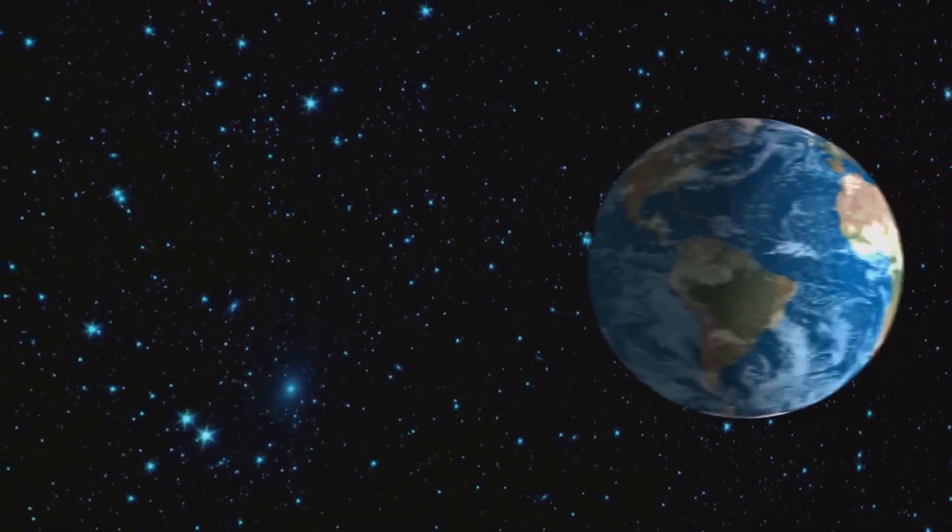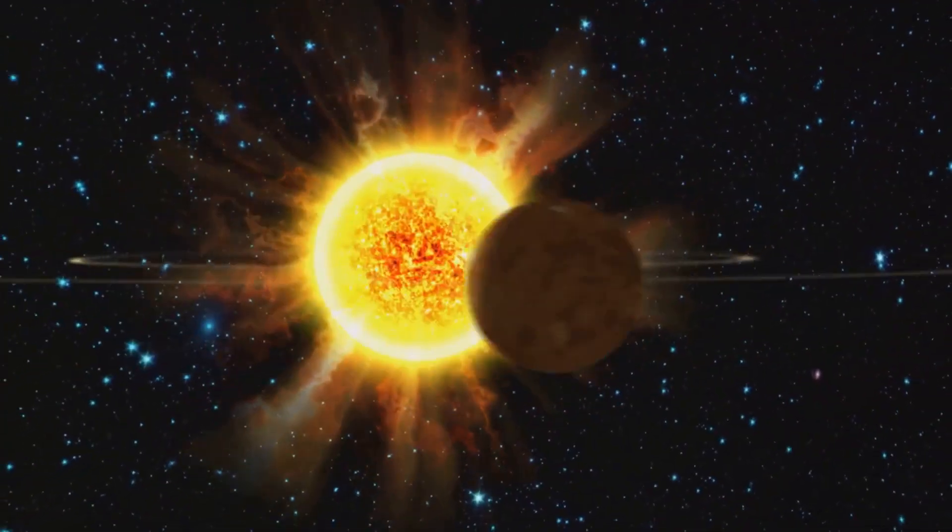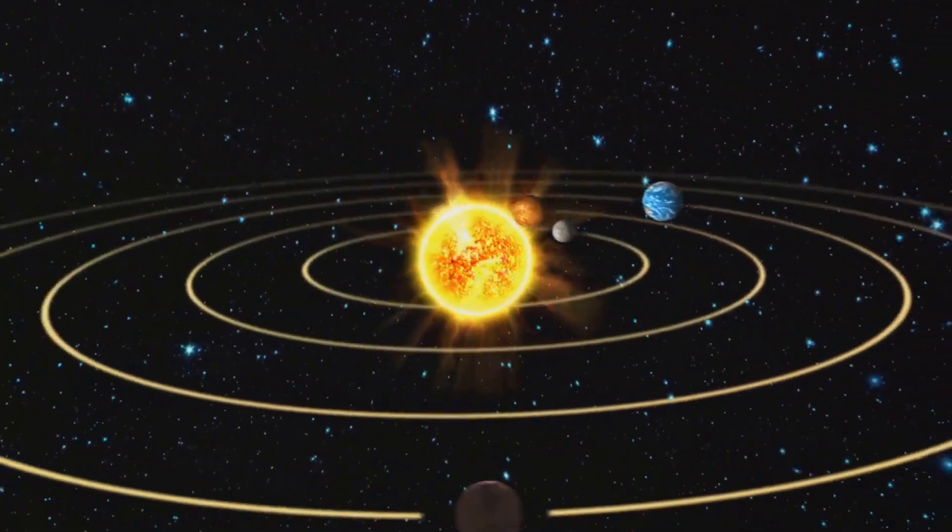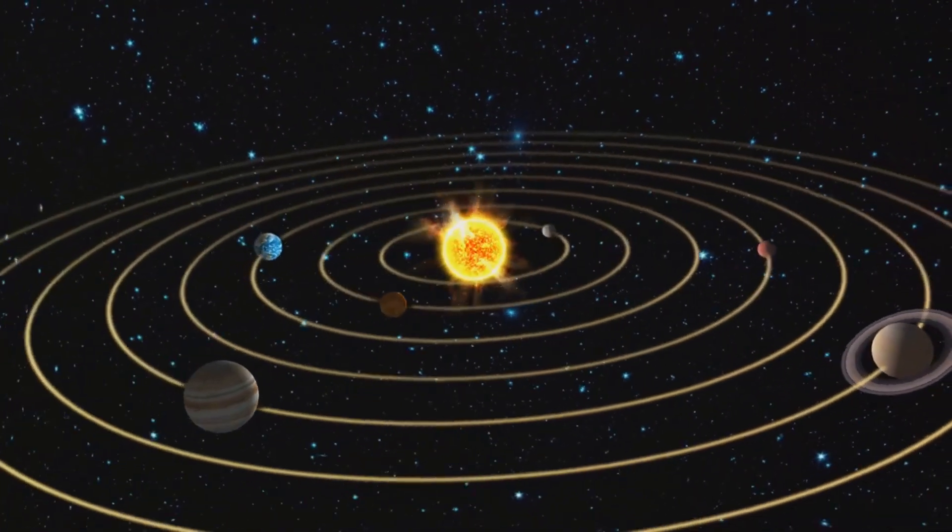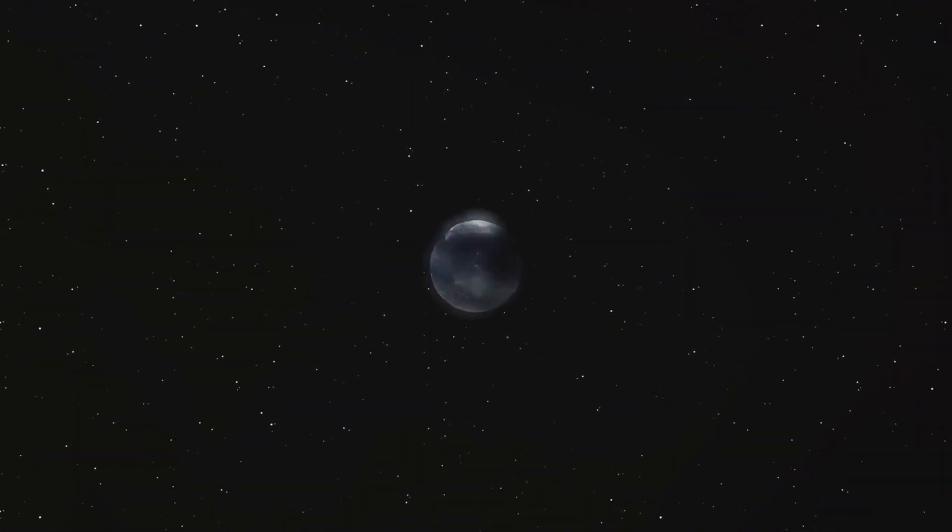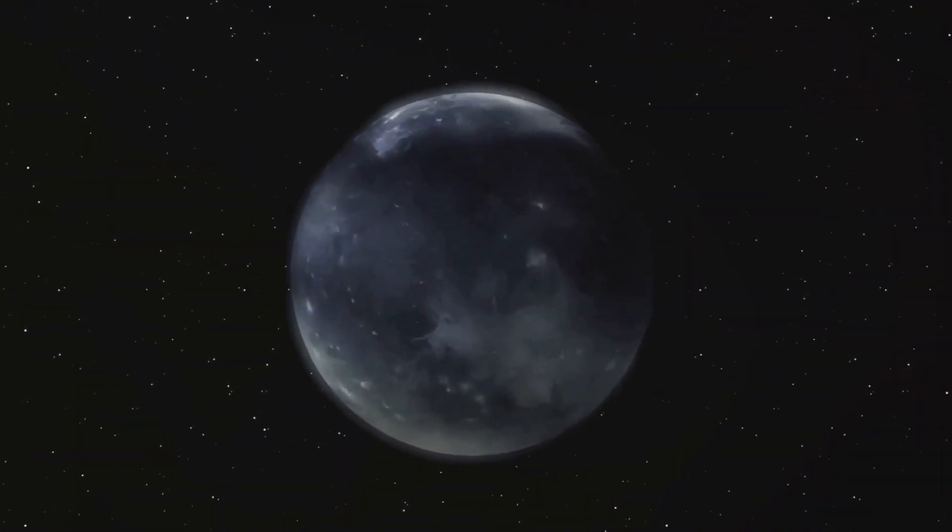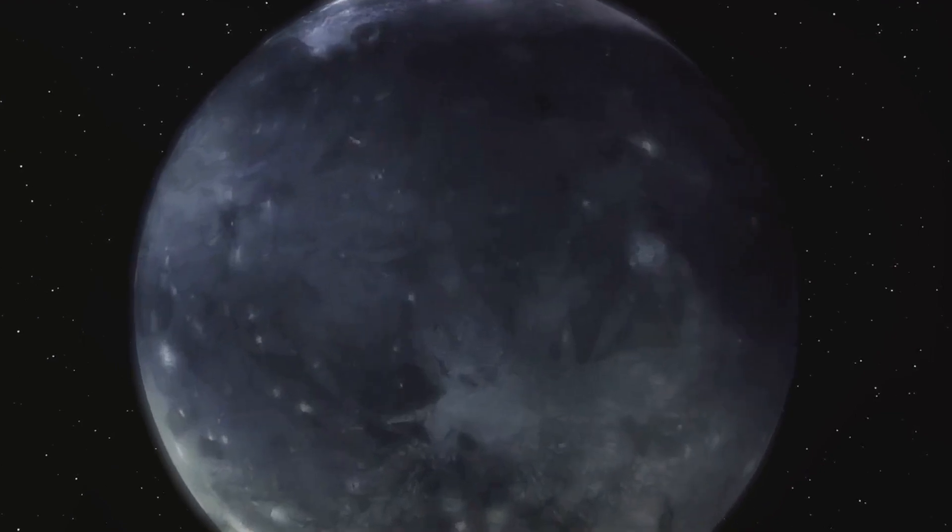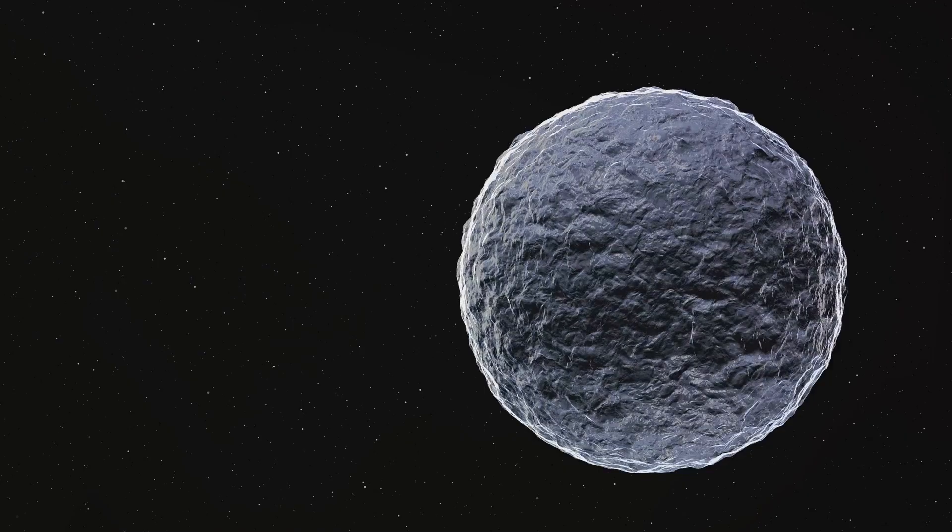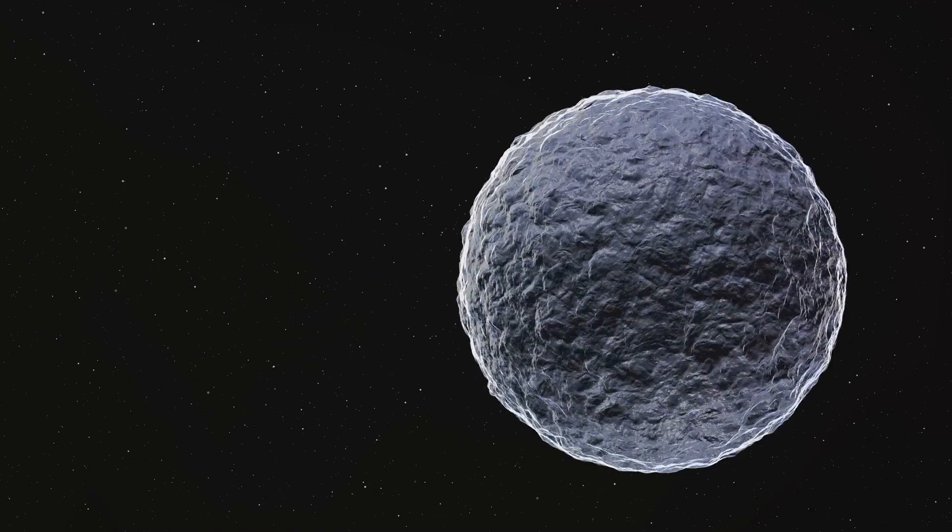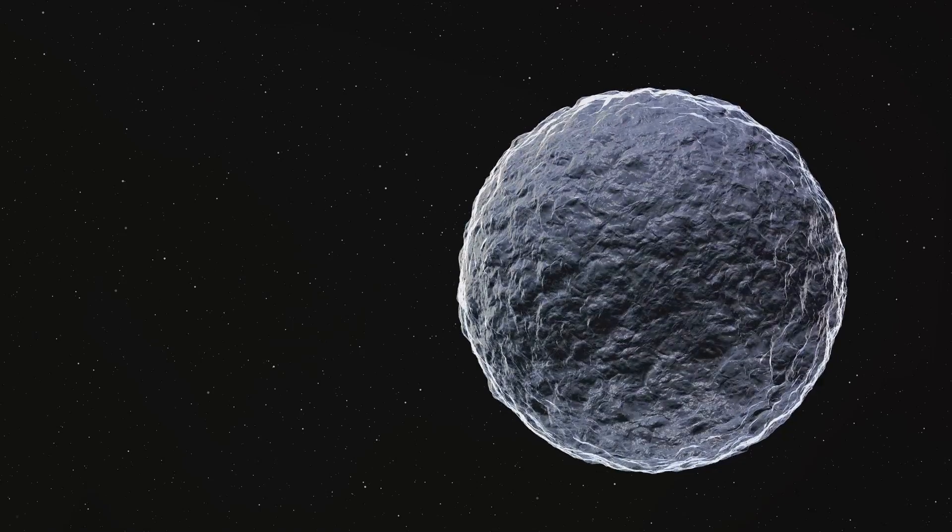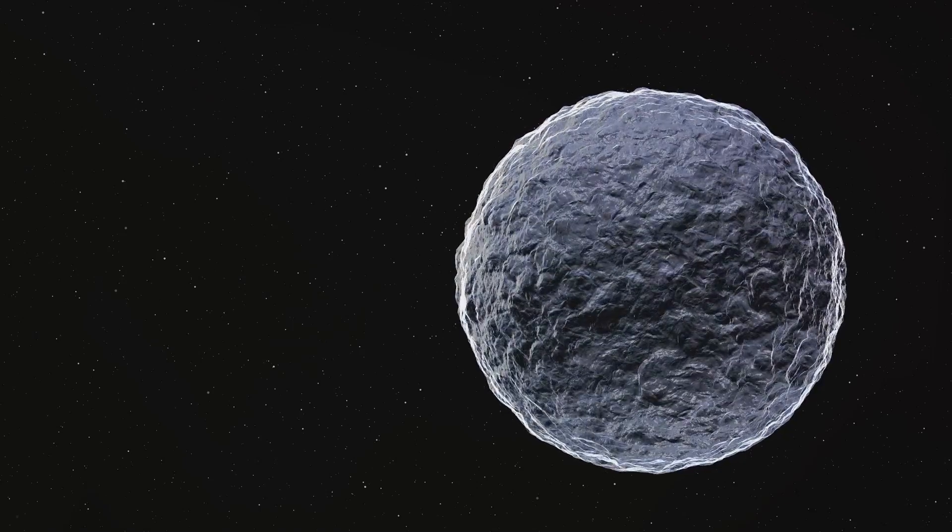This vast distance, coupled with the belt's sheer size, makes it a formidable challenge for space exploration. Not to mention, our knowledge about the Kuiper Belt is limited. Its icy inhabitants are small and dim, making them difficult to study from Earth. Our understanding of this region has been largely based on indirect observations and theoretical models until recently. With such daunting challenges, you might wonder, how can we ever hope to unravel the mysteries of the Kuiper Belt?